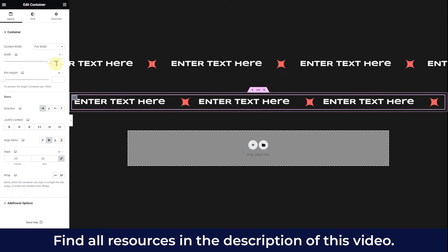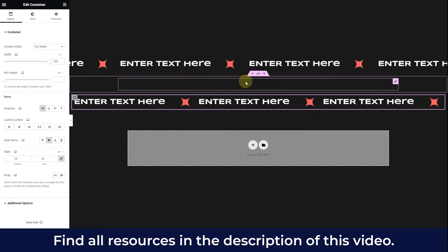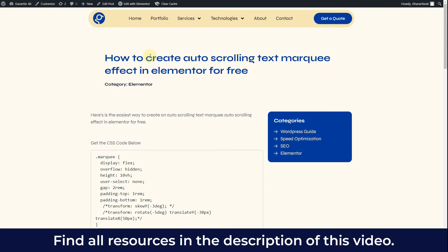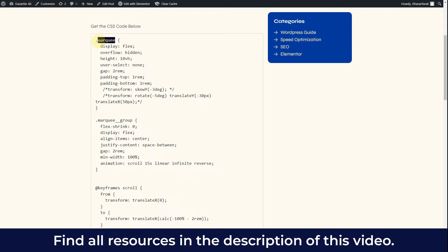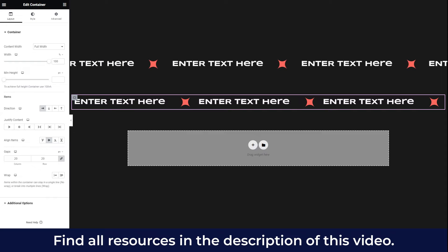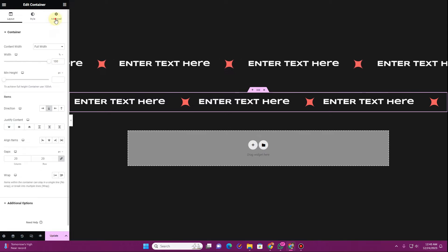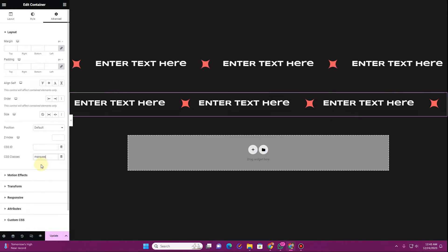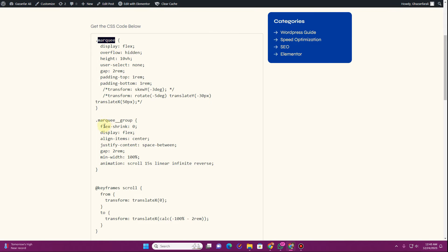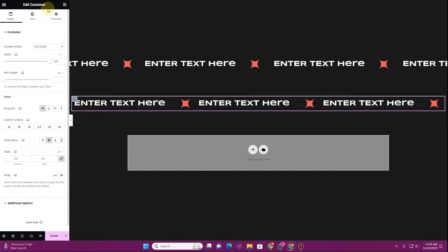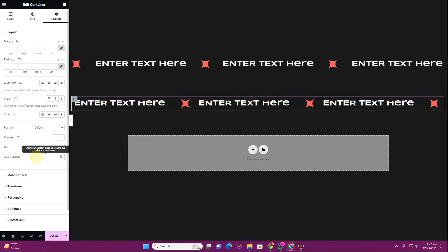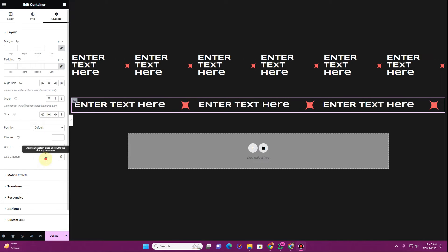Now I want to give it a CSS class. I'll provide the link to my website in the description of this video. For the parent container, give it a class of 'marquee' — go to the advanced tab and add the CSS class 'marquee'. For the child container, go to advanced settings and give it a class of 'marquee-group'.